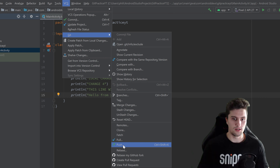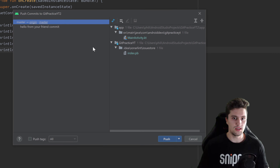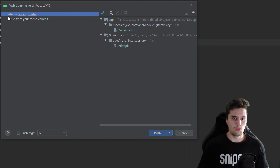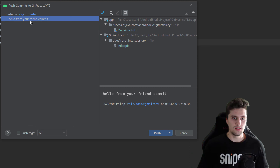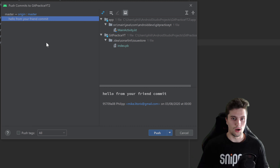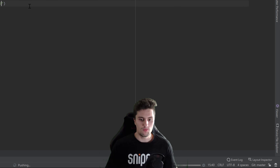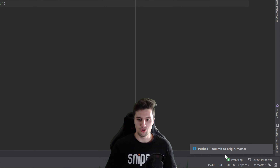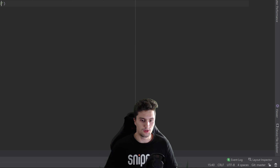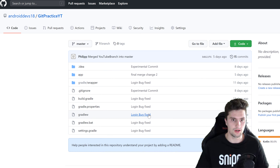If you click on Push, you can see we will push our master branch and the commits listed — we only have one commit here. These commits will be pushed to our remote repository on GitHub. Let's do that, wait a moment, and you can see: 'Pushed 1 commit to origin/master'.